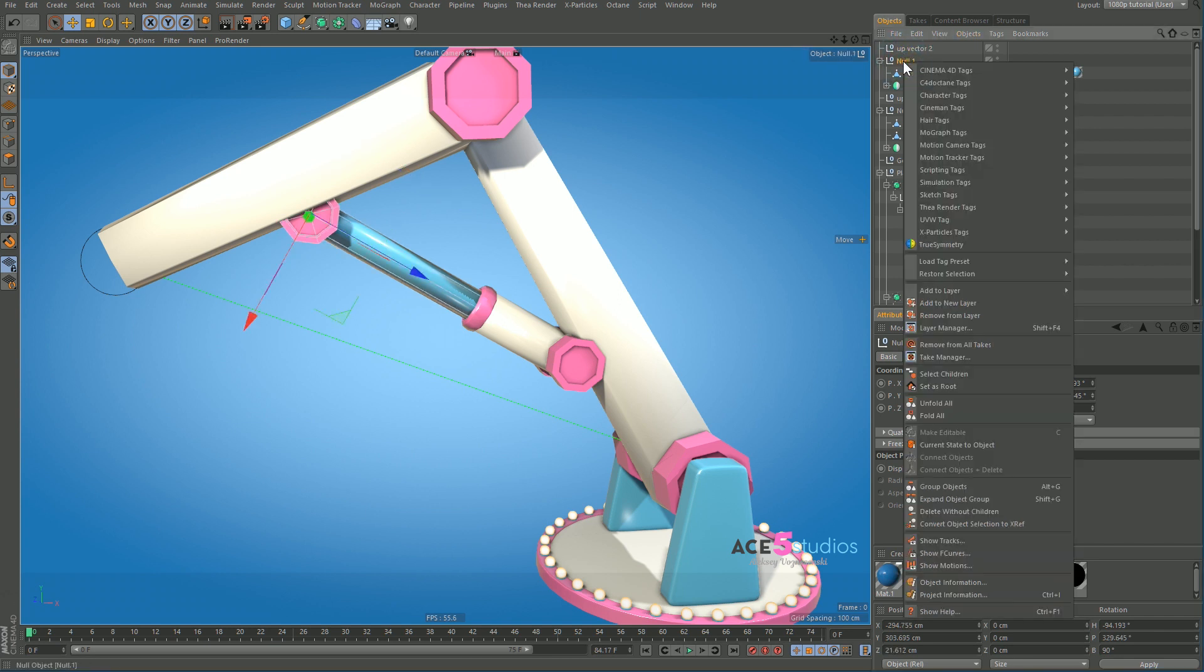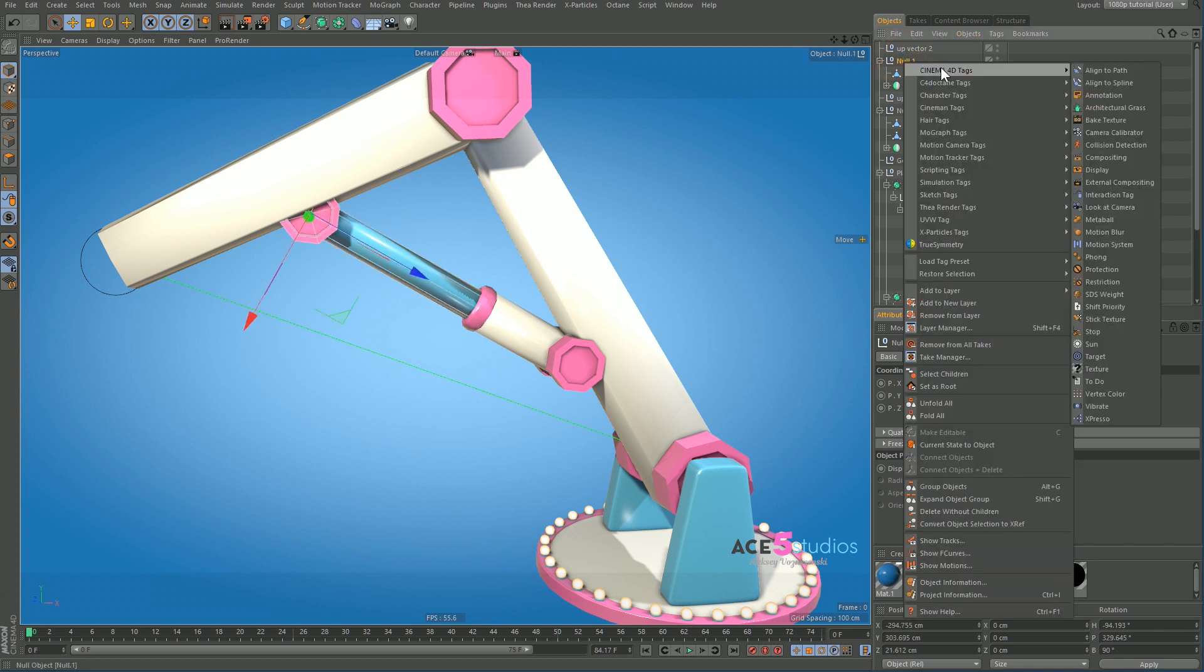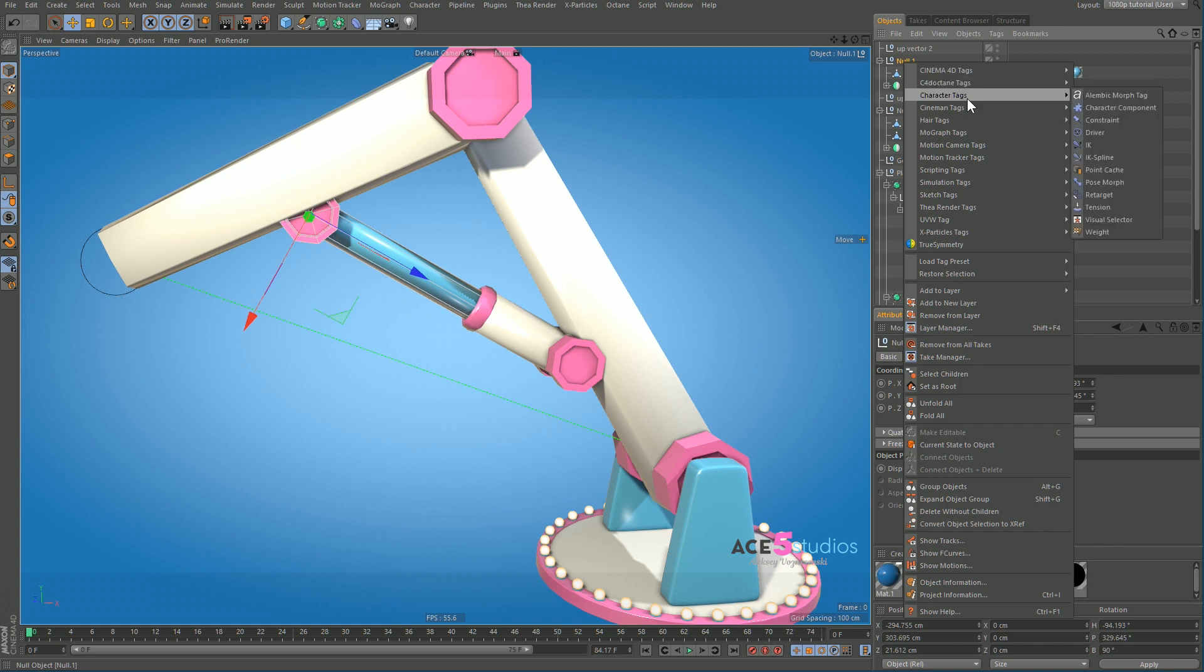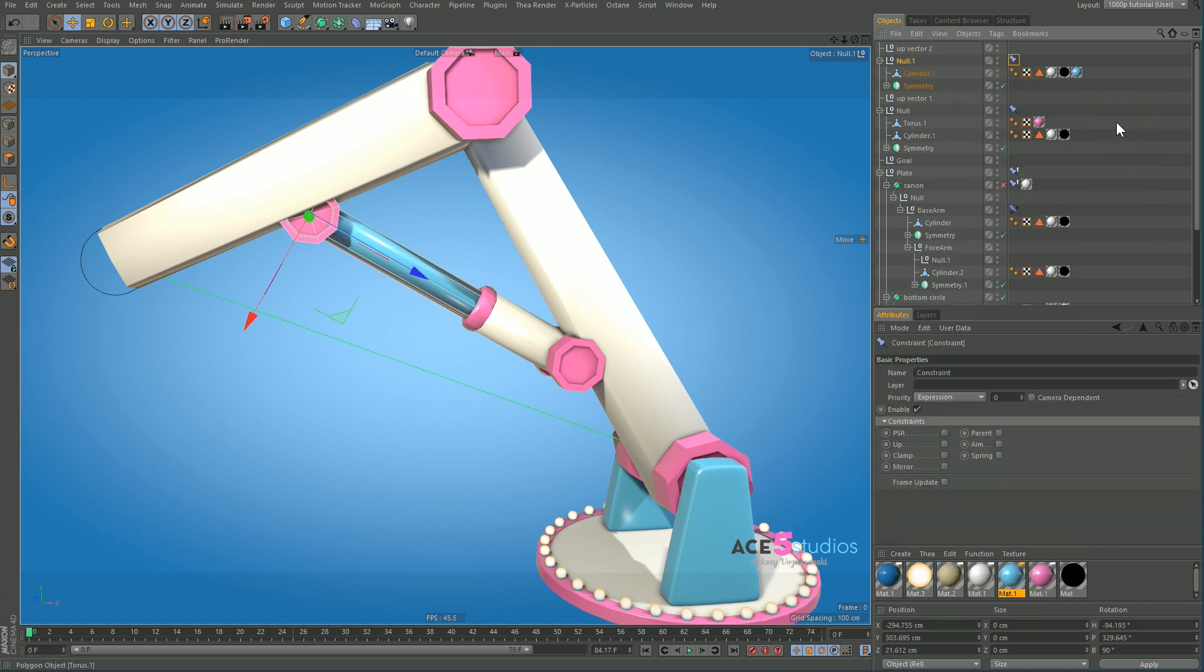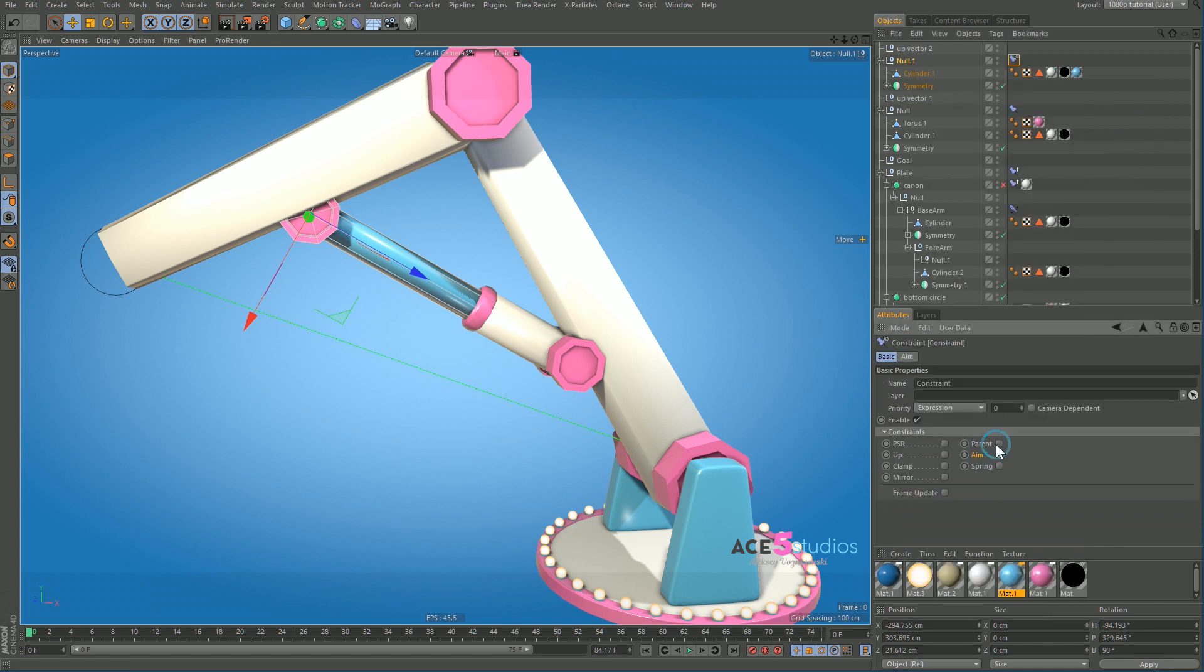So we get this guy, we go character tags, constraint, and we tick aim and up.